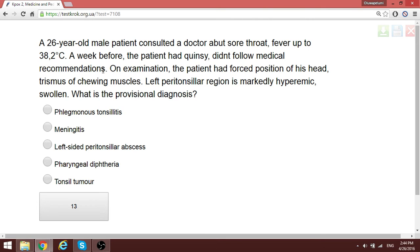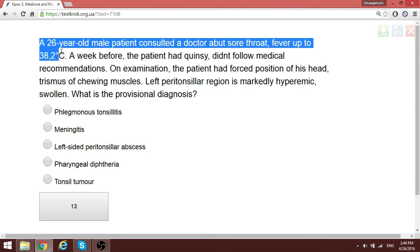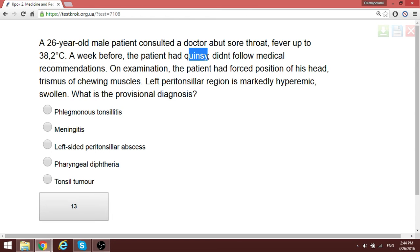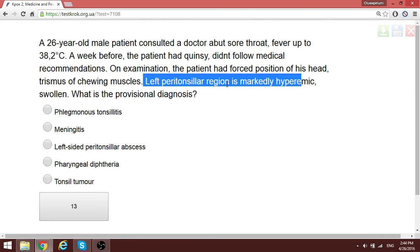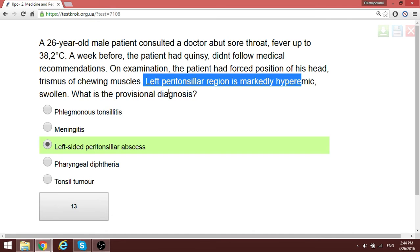A patient with quinsy who did not follow medical recommendations developed a peritonsillar abscess. The involvement is in the left peritonsillary region. The question is simplified because they tell us directly: left-sided peritonsillar abscess.